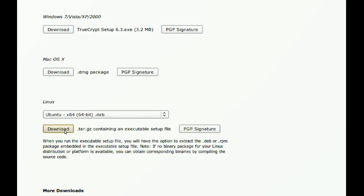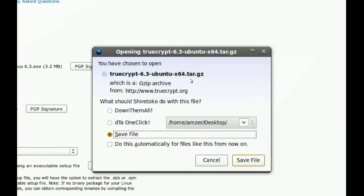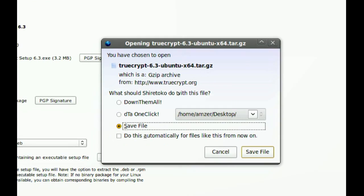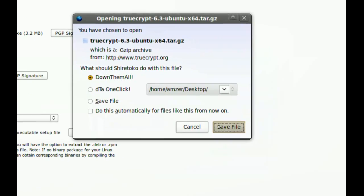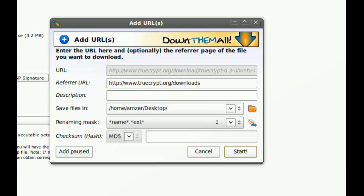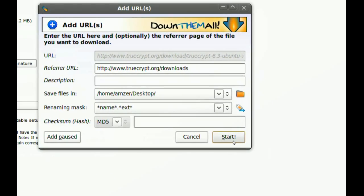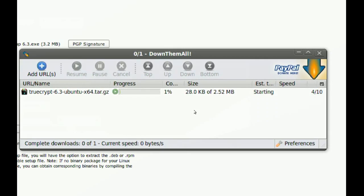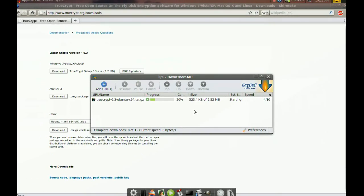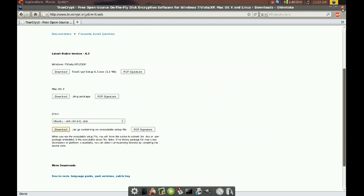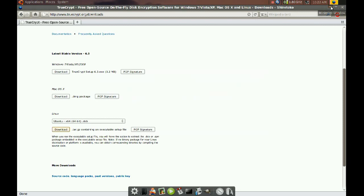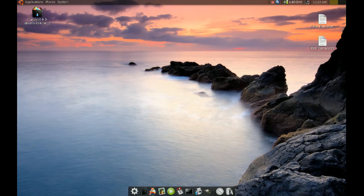So you just download it. I'm going to put it on my desktop.